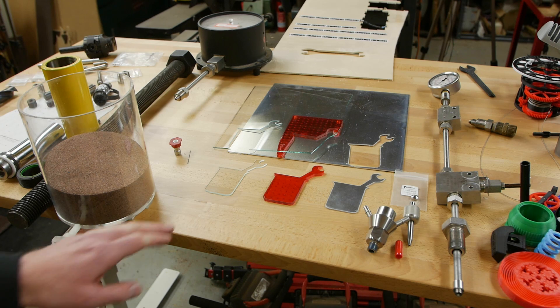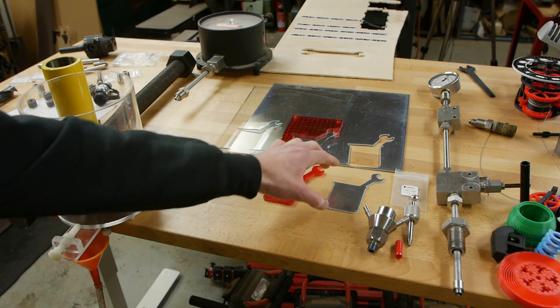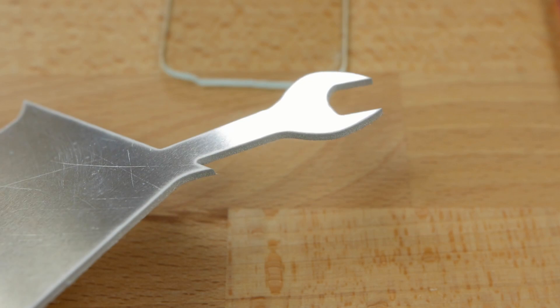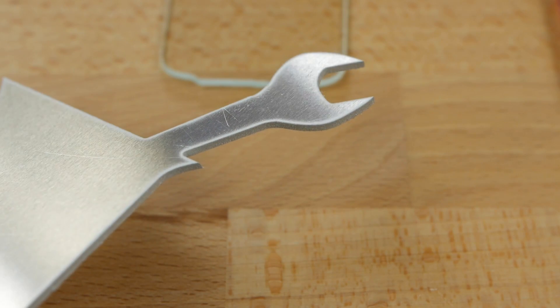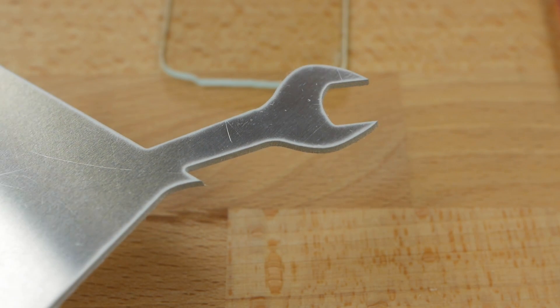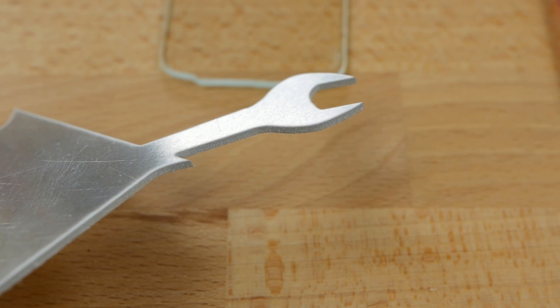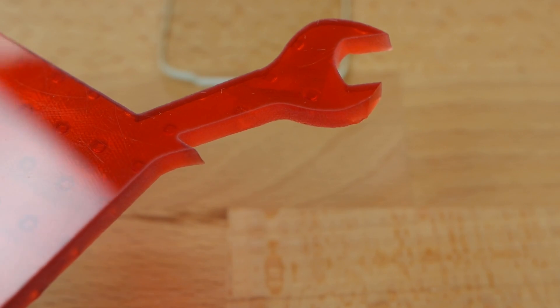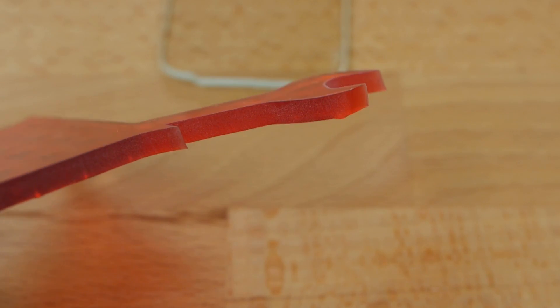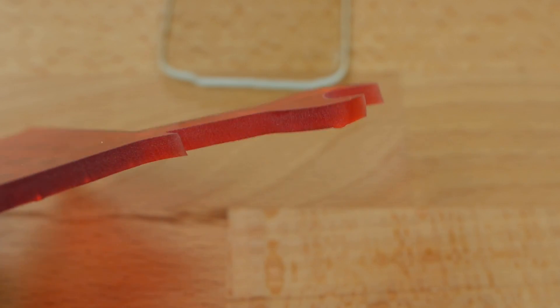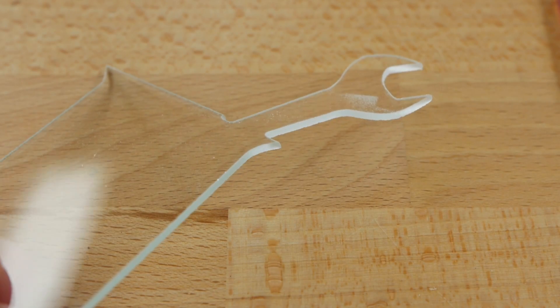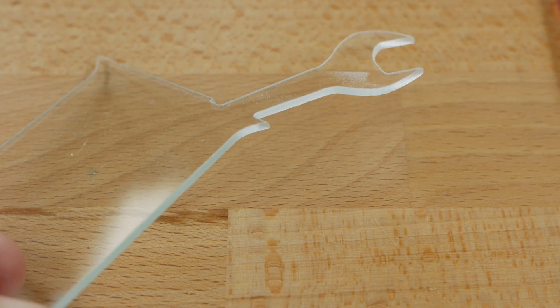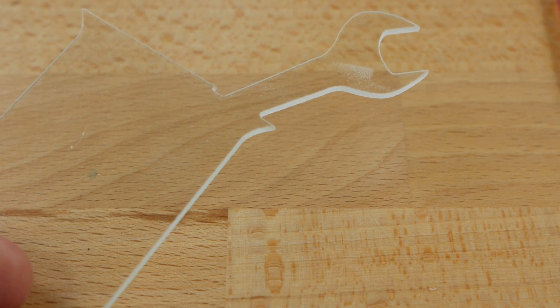The results look pretty good. We've got an aluminum sample here and these edges are completely unaltered - I haven't smoothed them at all, this is directly off the machine. An acrylic sample with pretty good cut quality, really 90 degrees to the surface. And the material everyone wants to cut with a waterjet - glass - also came out quite nice.